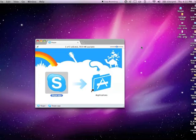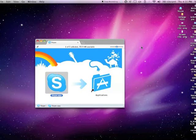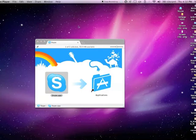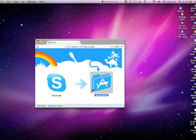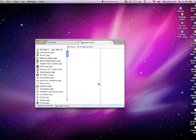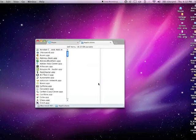And then once you do that, I'm just going to click on the Applications folder so that we can see. Okay, so this is my Applications folder.